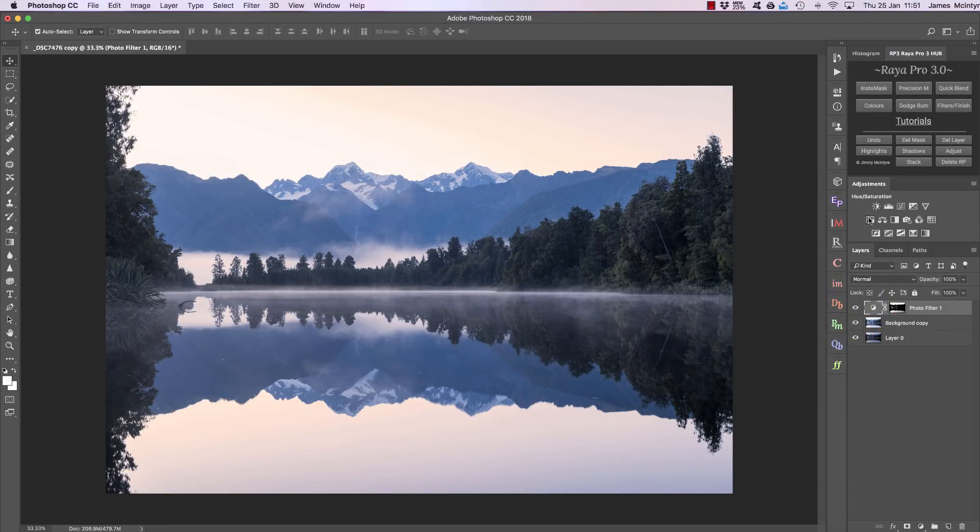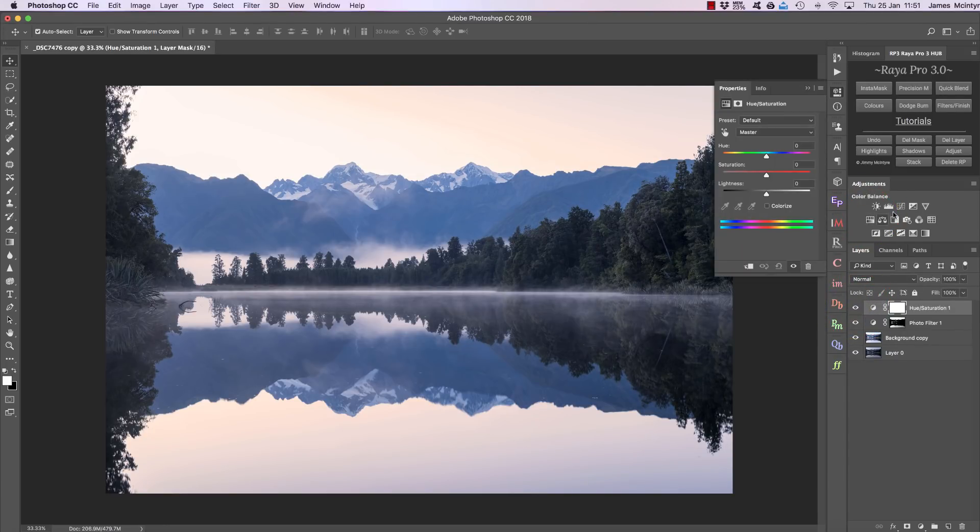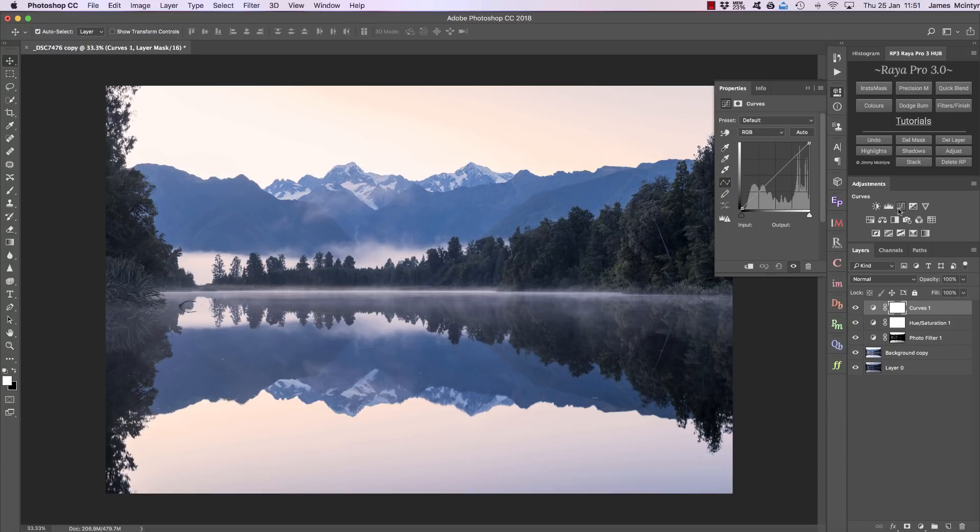So this is great when we're working through our workflow and making certain adjustments and we've only wanted to affect certain tonal ranges within our image—we can just press Highlights or Shadows.